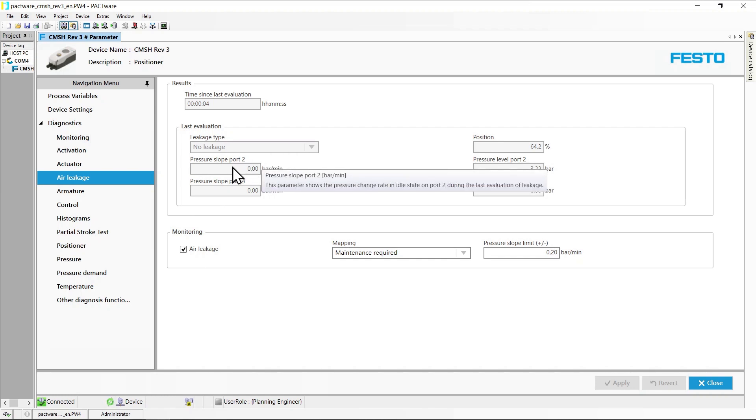Furthermore, the pressure change rates that were last observed. Decreasing pressures lead to negative values here.